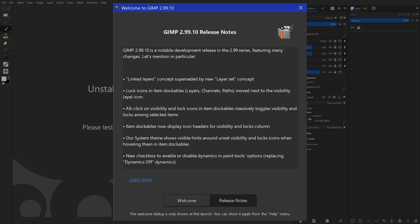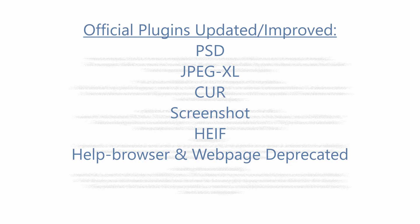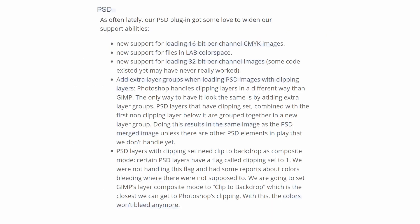Official plugins have been improved. Of particular noteworthiness, the PSD plugin was improved. It now supports loading of 16-bit per-channel CMYK images, new support for files in LAB color space, new support for loading 32-bit per-channel images. When loading PSD images with clipping layers, extra layer groups will be added to the project. Doing this results in the same image as the PSD merged image, unless there are other PSD elements that aren't supported yet. Bleeding colors in PSD layers with clipping set to 1 has been fixed. GIMP's layer composite mode will be set to clip to backdrop, which is the closest we can get to Photoshop's clipping. With this, the colors won't bleed anymore.